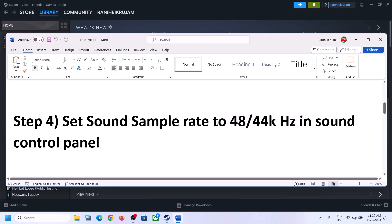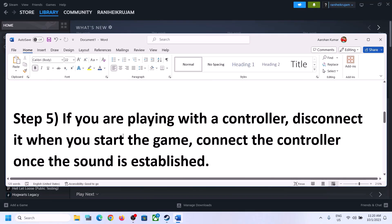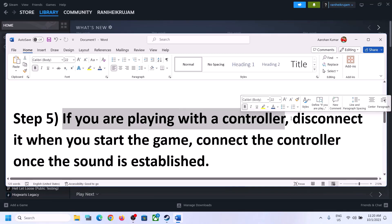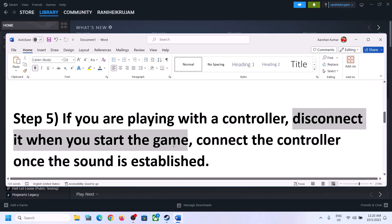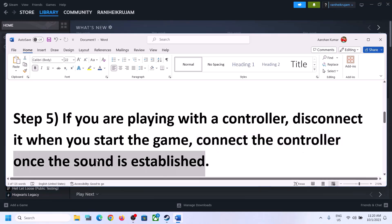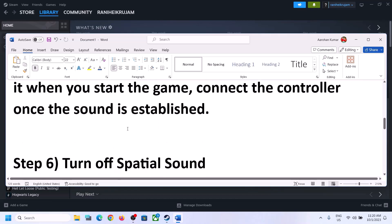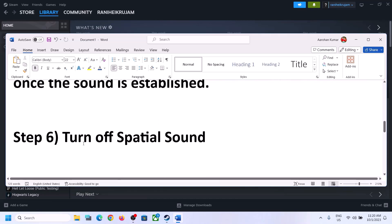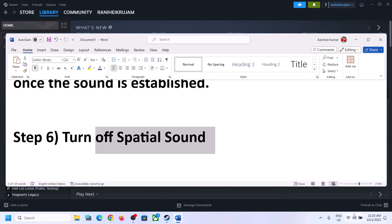If you are playing with a controller, disconnect the controller and then start the game. Launch the game after disconnecting the controller, and once the game is up and running and you can hear the sound, you can then connect the controller again once the sound is established.